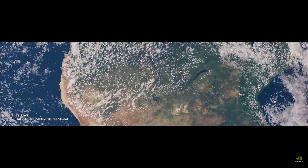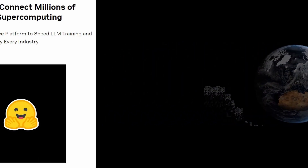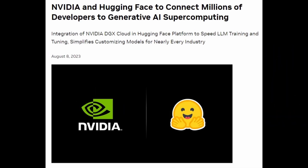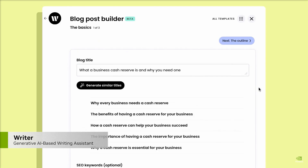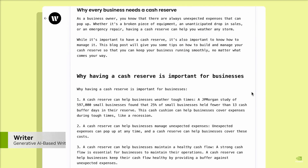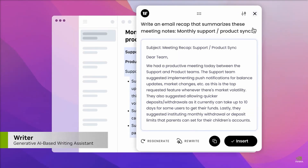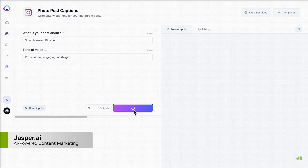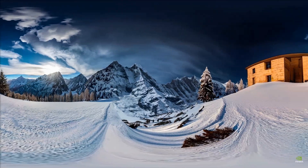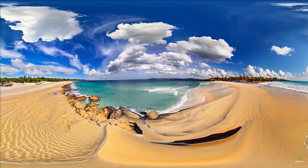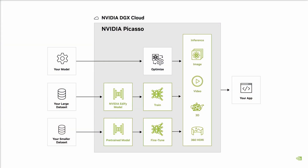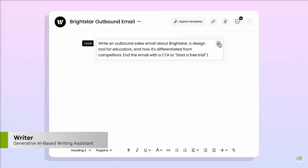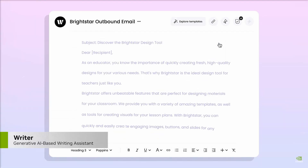NVIDIA's ventures into AI don't conclude there. In a strategic move, they've forged an alliance with HuggingFace, a frontrunner in the AI model repository world. This partnership intertwines HuggingFace's extensive model library with NVIDIA's formidable DGX Cloud AI infrastructure. HuggingFace users now have the power of the DGX Cloud at their fingertips, enabling them to train or fine-tune AI models with unprecedented efficiency.